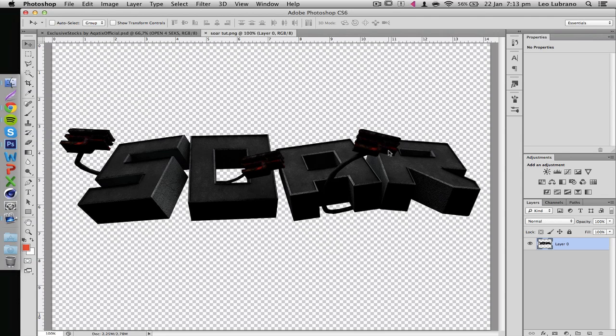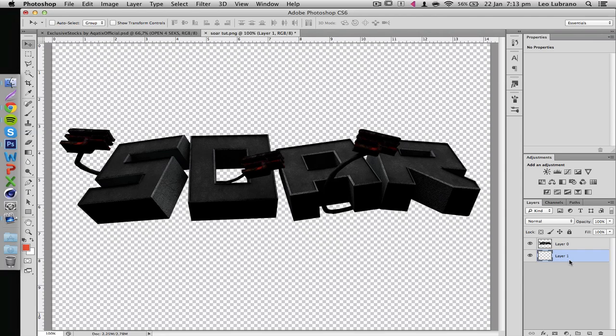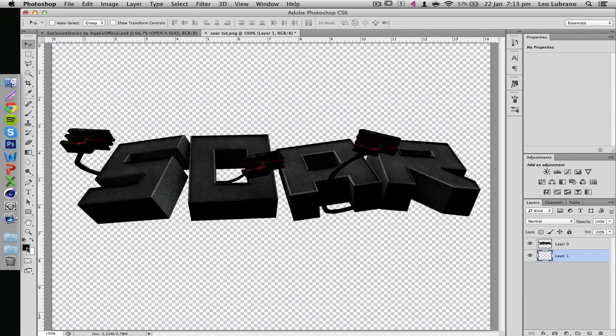This is the render that we finished off with last episode. Let's immediately hold ctrl or command on Mac and click this new layer, it'll make a layer beneath that. Then let's make a black background. For you guys that don't know these shortcuts, if you want to get the color that's in the front here...